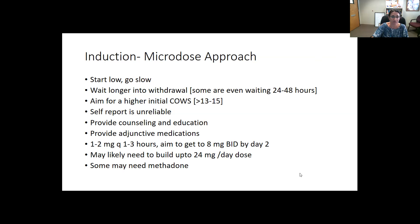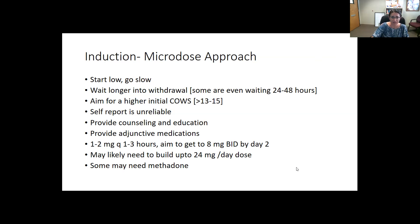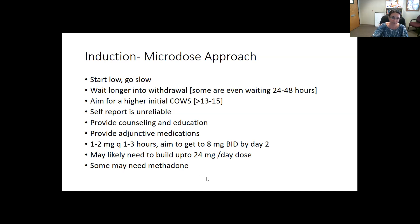For the slower approach — also used with methadone transitions — give 1–2 mg every 1–3 hours, aiming for a total of about 16 mg by day two, then build up to 24 mg. If standard or microdose initiations don't work, you still want to consider that the patient may need methadone for appropriate treatment of their opioid use disorder, and looking into those options is certainly recommended.